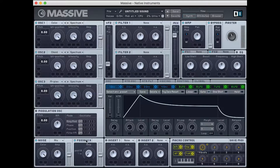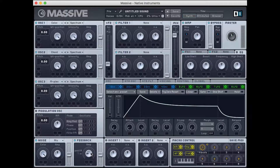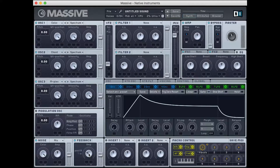Next up, we're going to add some feedback. Essentially, this takes a signal and feeds it back into one of the two filters, or both if you set this fader in the middle. I'm going to turn this up just a bit — this is going to add some aggressiveness to our sound. Adding just a little bit more character to it.